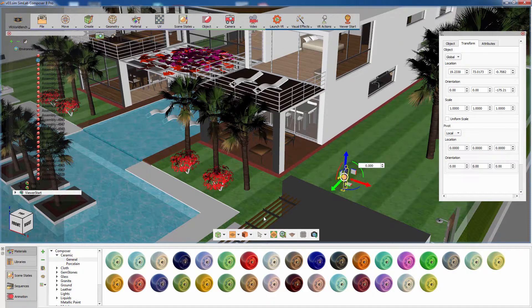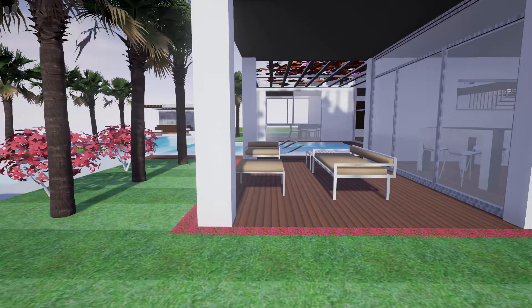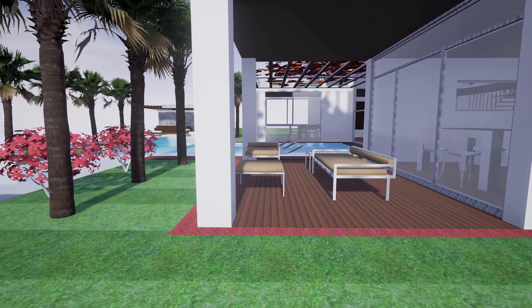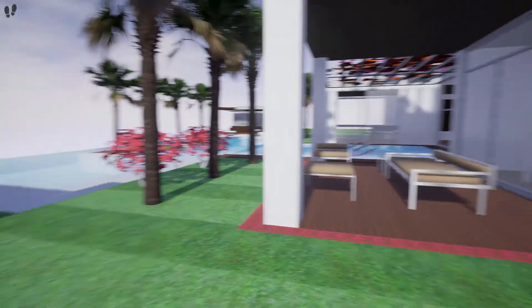Now go to the Launch VR menu and click on Start Desktop. Running VR in desktop mode is a great way to test out the scene quickly and see whether you need to adjust some elements in the design. It is also an alternative way of viewing the scene in case you do not have an HTC VR setup.